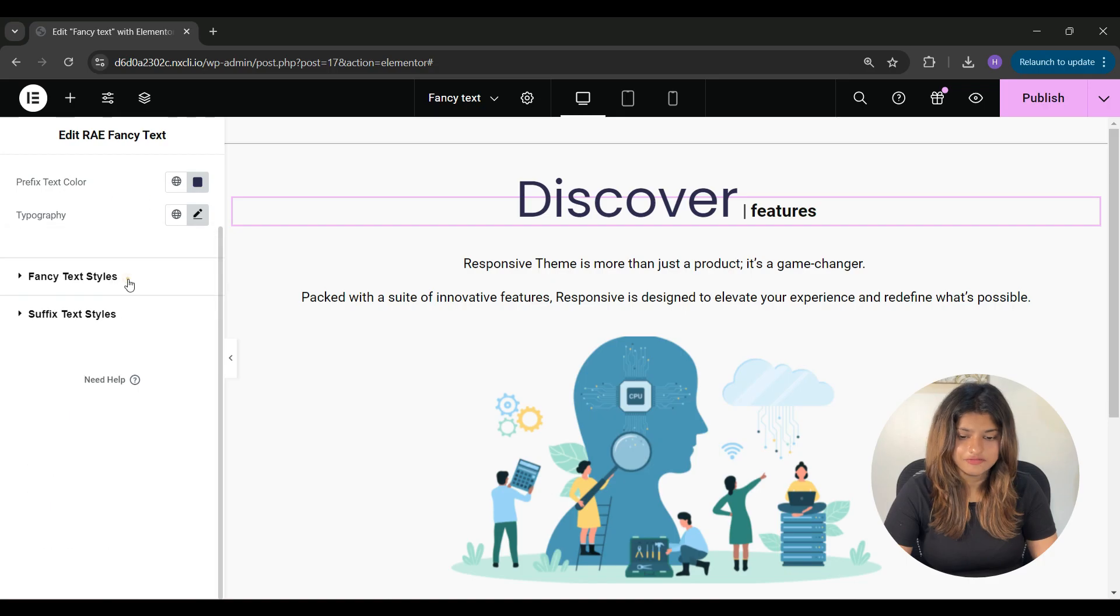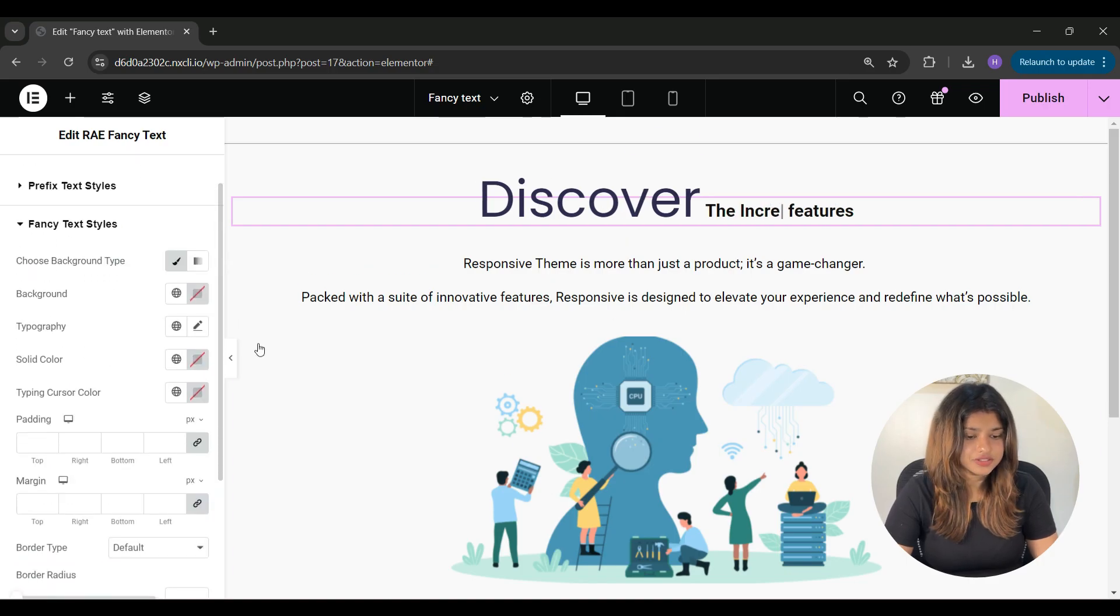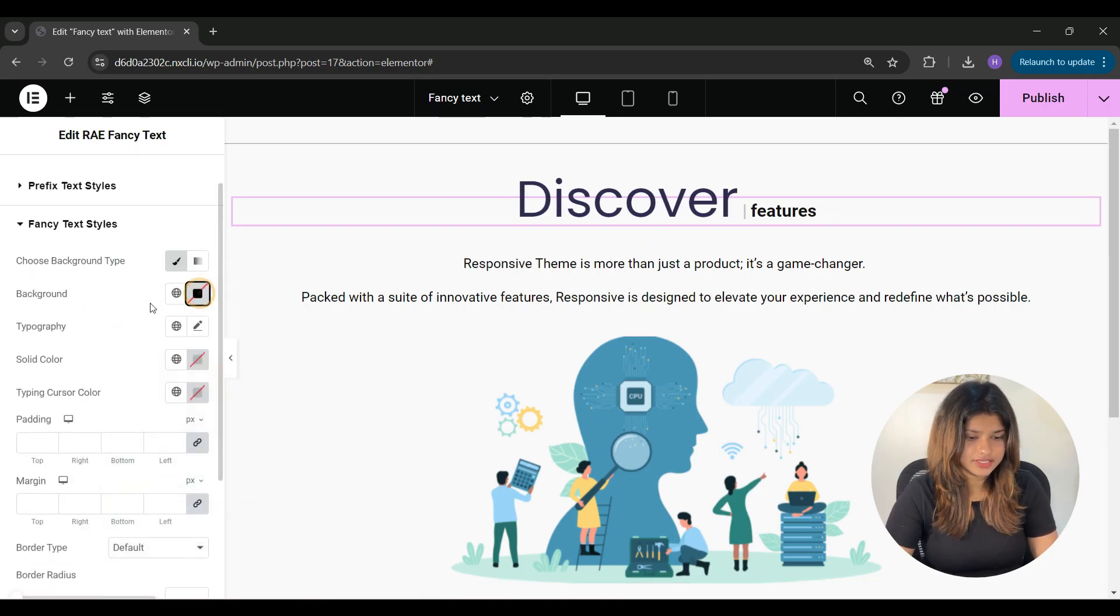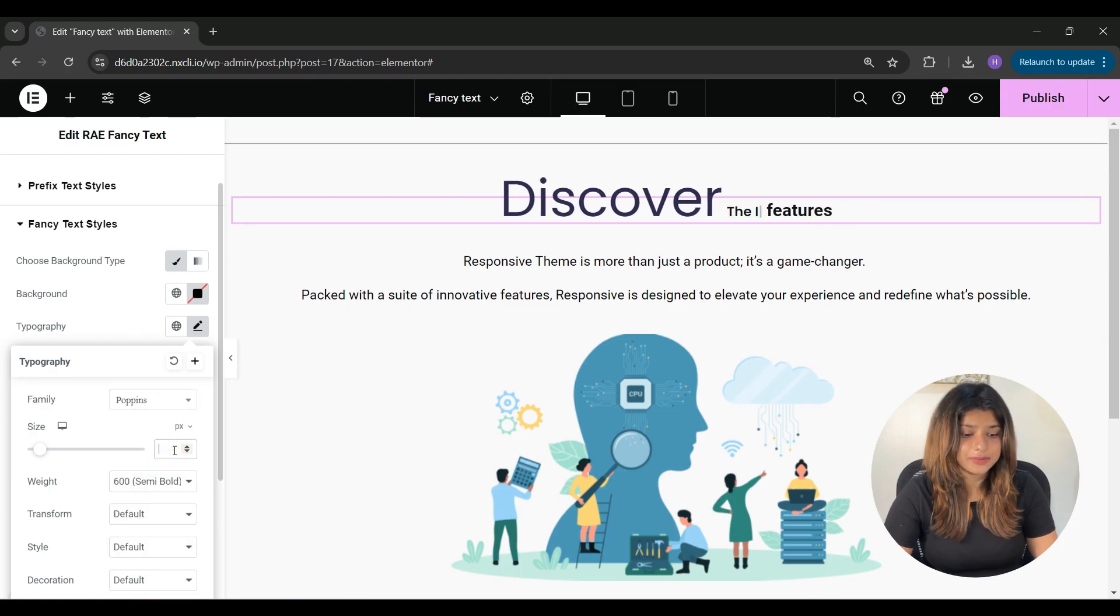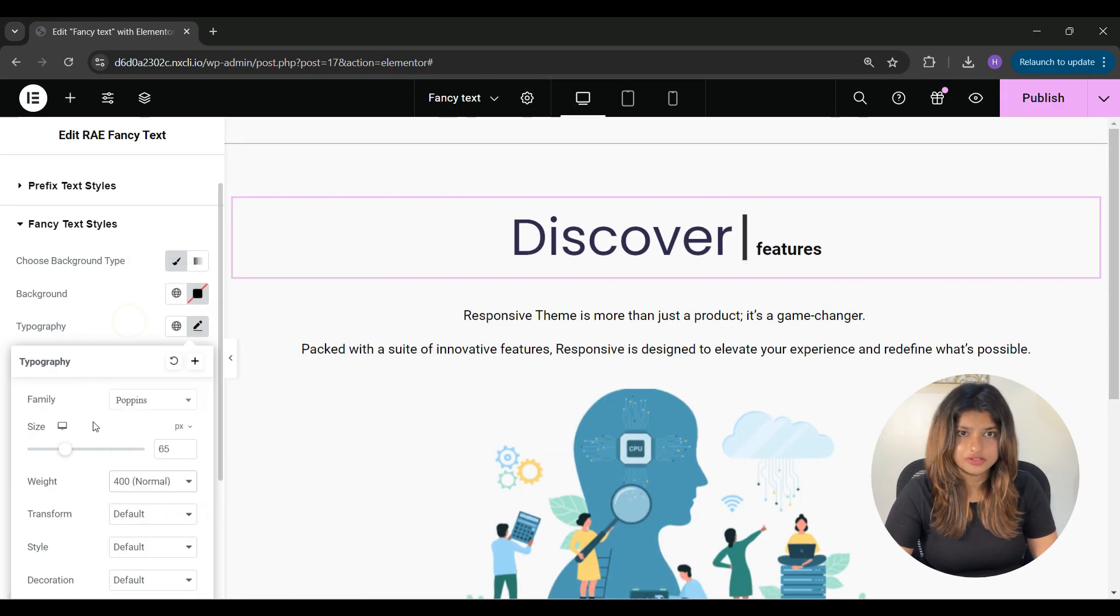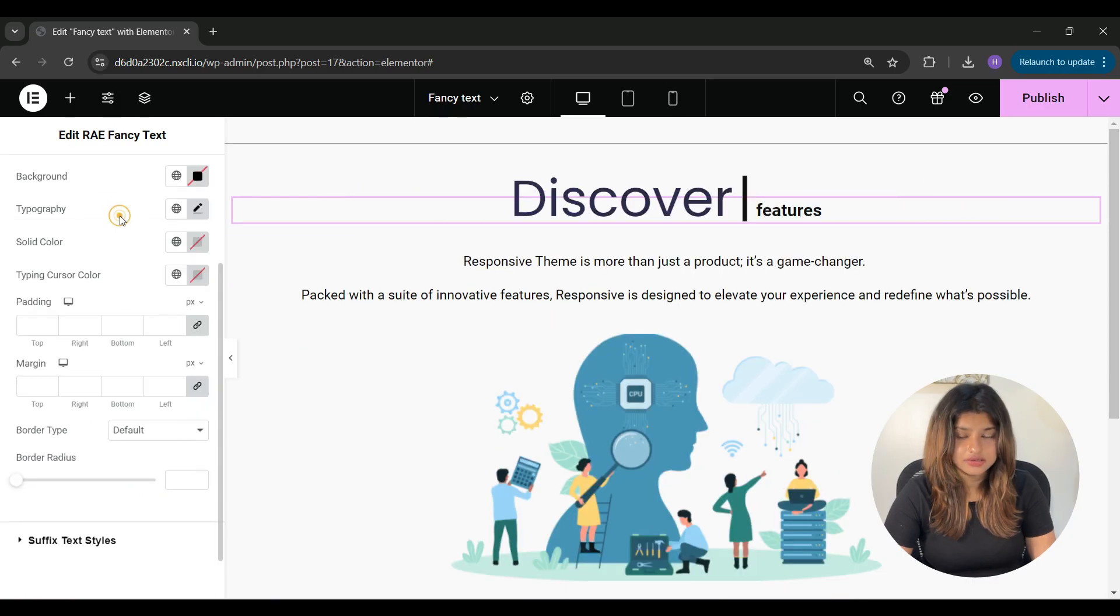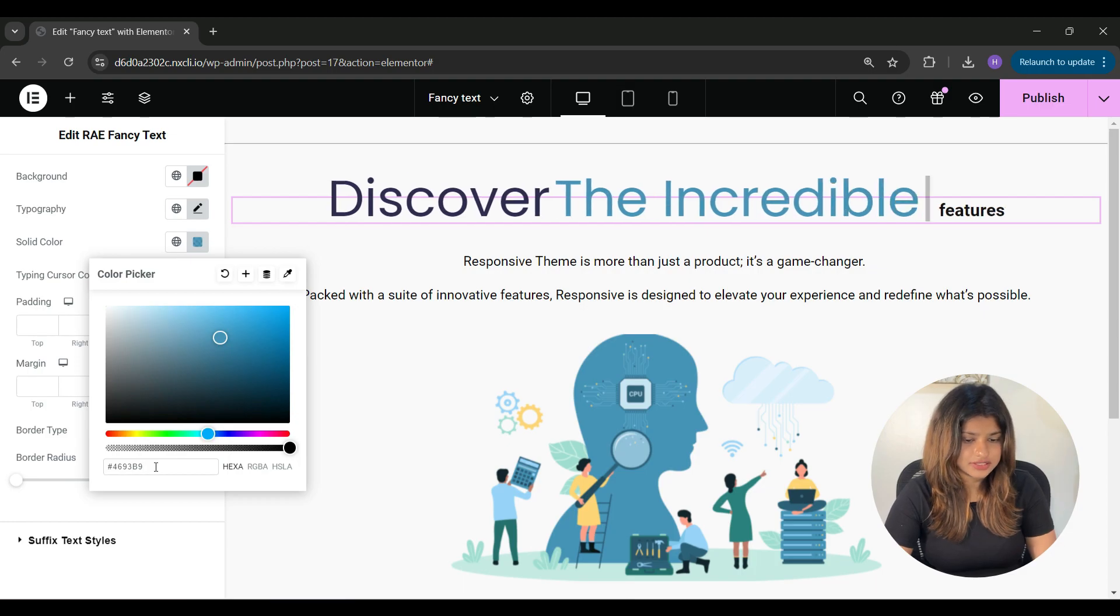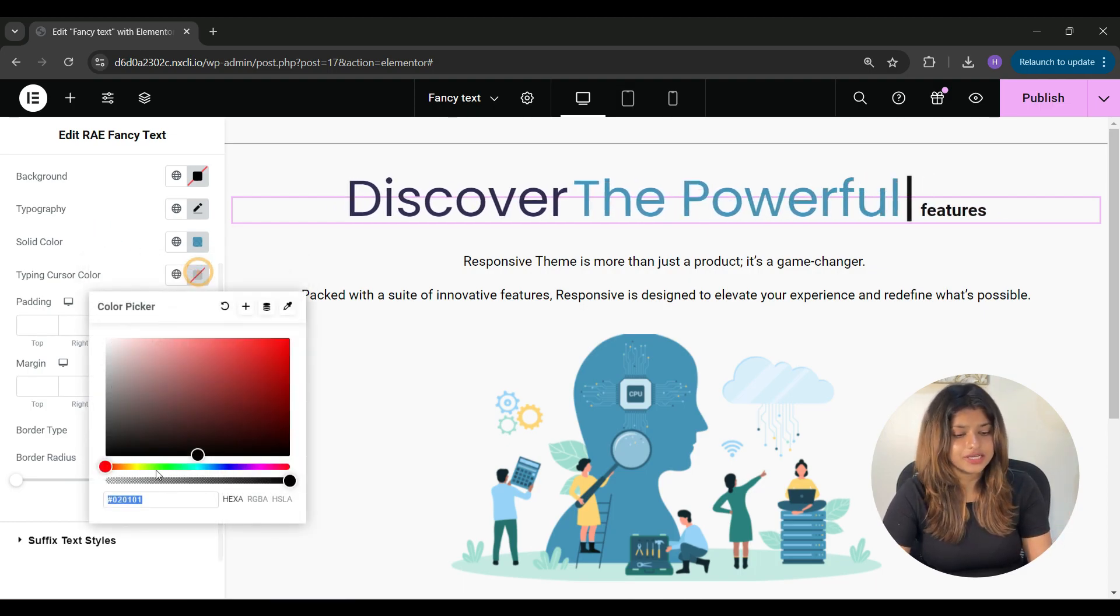Under fancy text styles, you can choose the background color for the fancy text and you can set the typography options for the fancy text from here. Under solid color, you can set the text color for the fancy text. If the animation type is set to typing, you can set the color of the cursor.